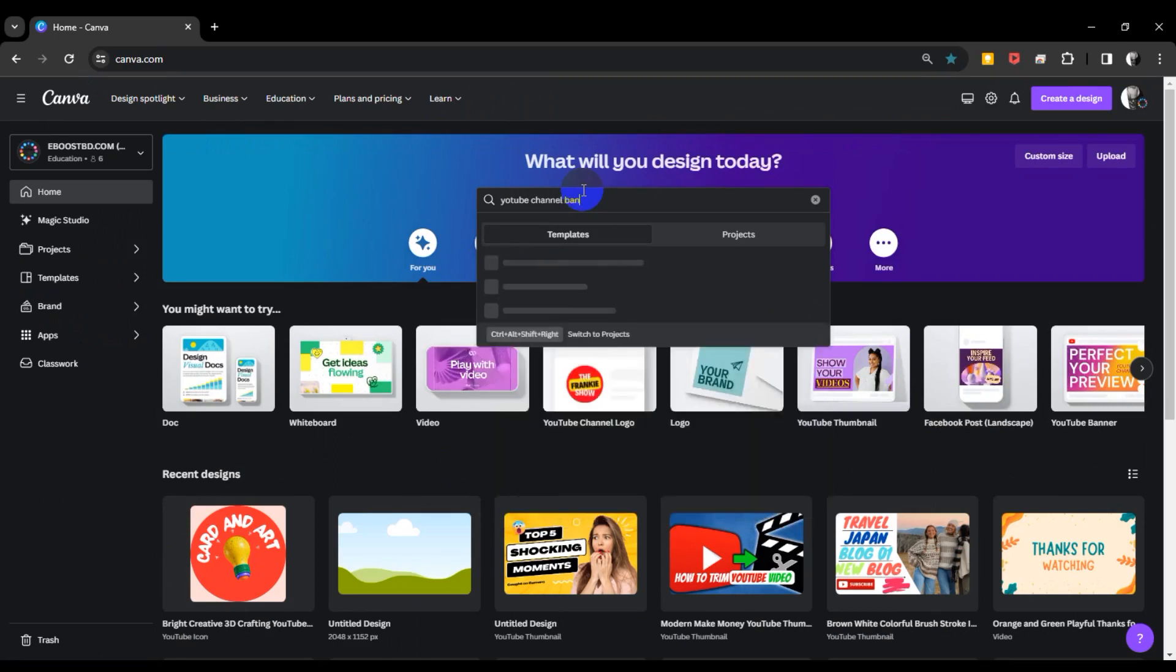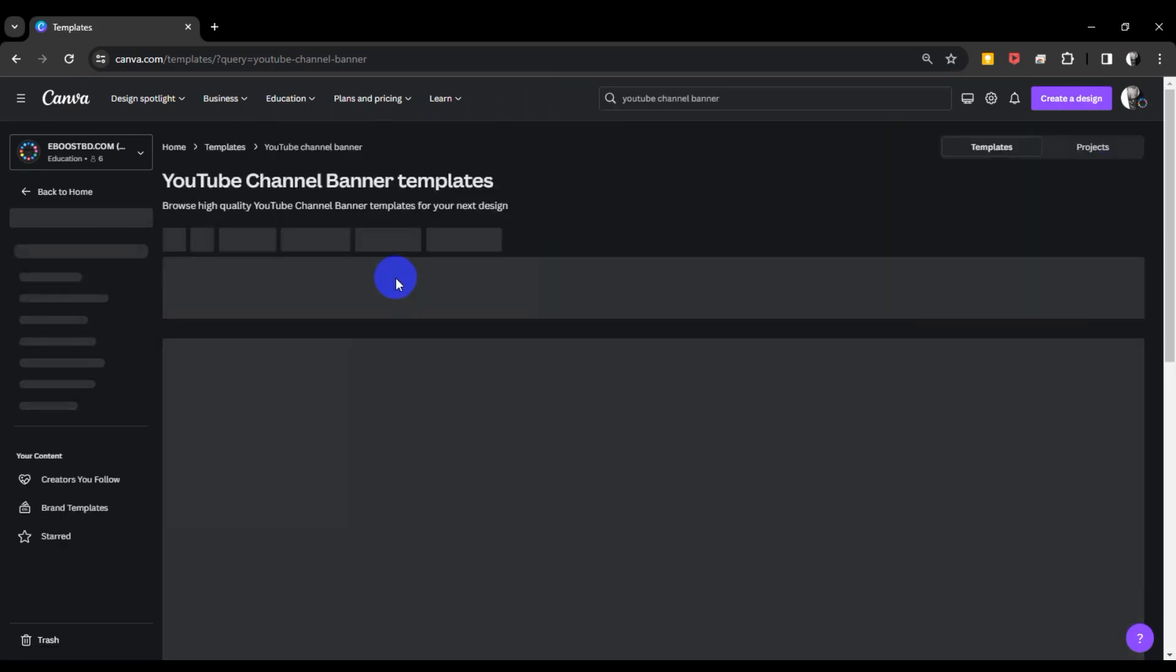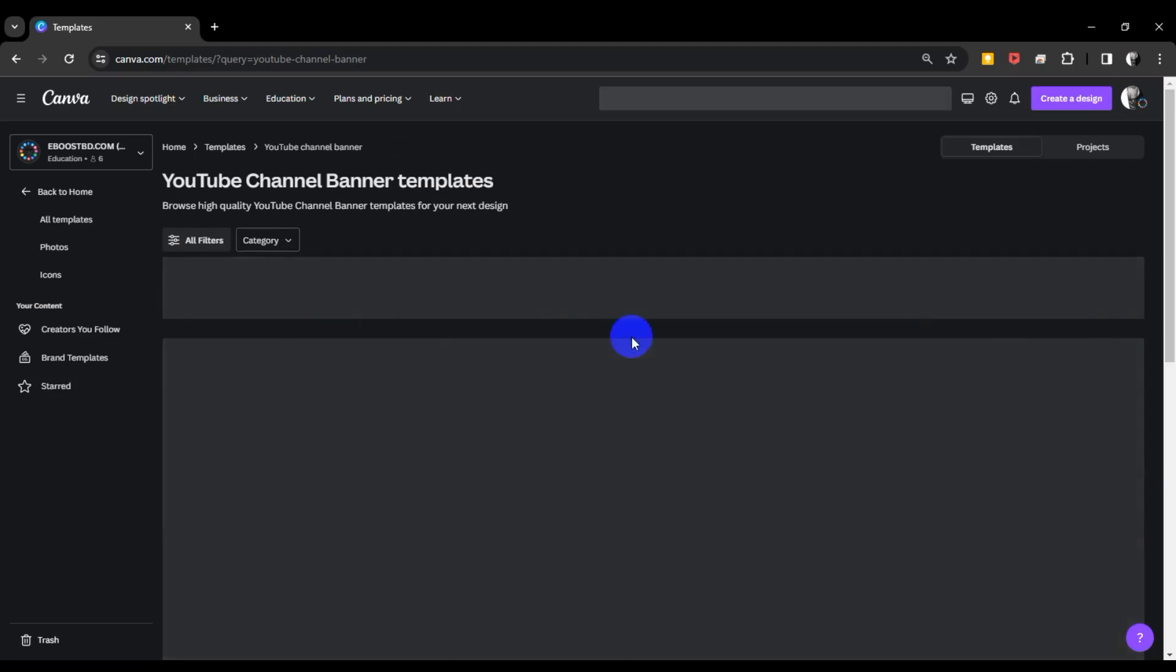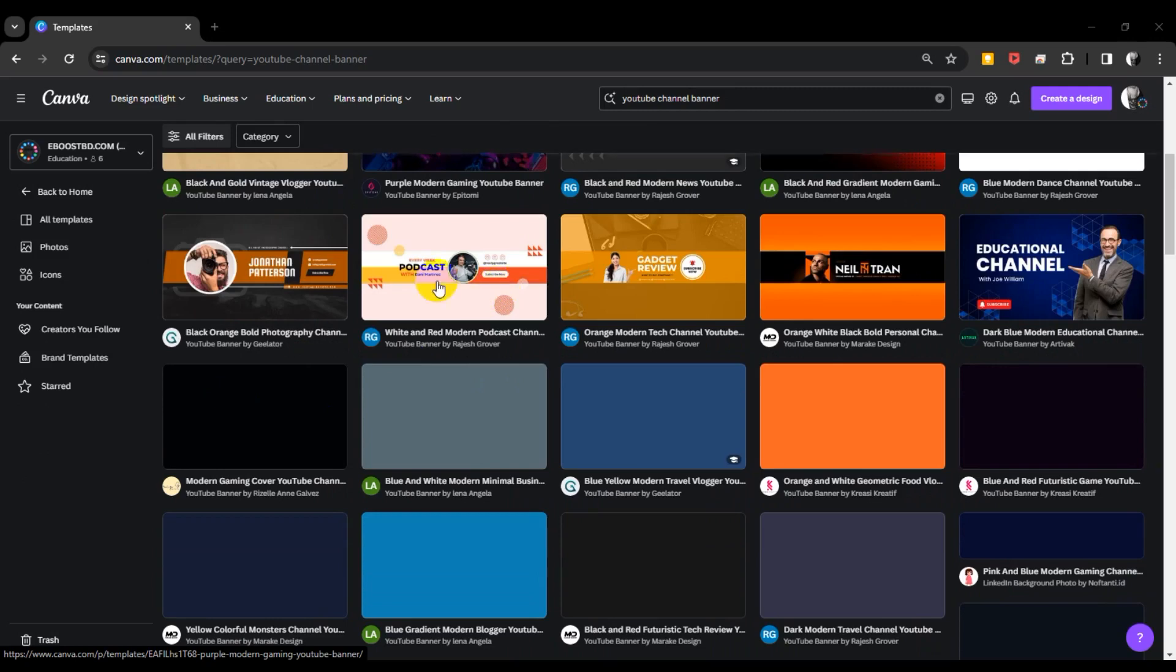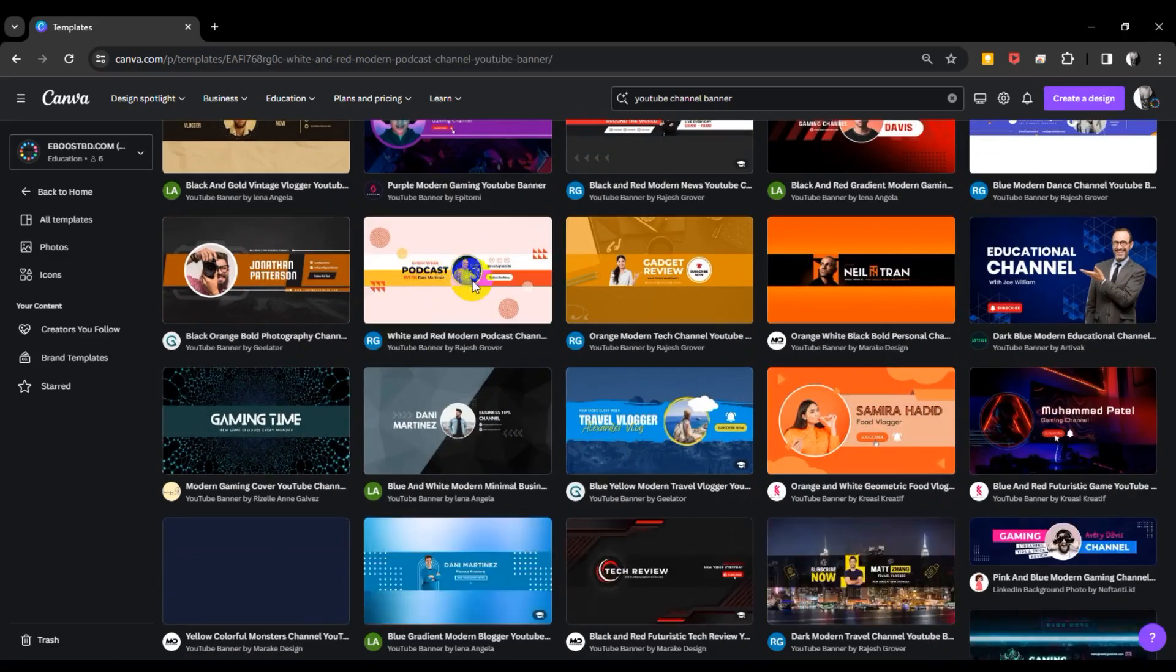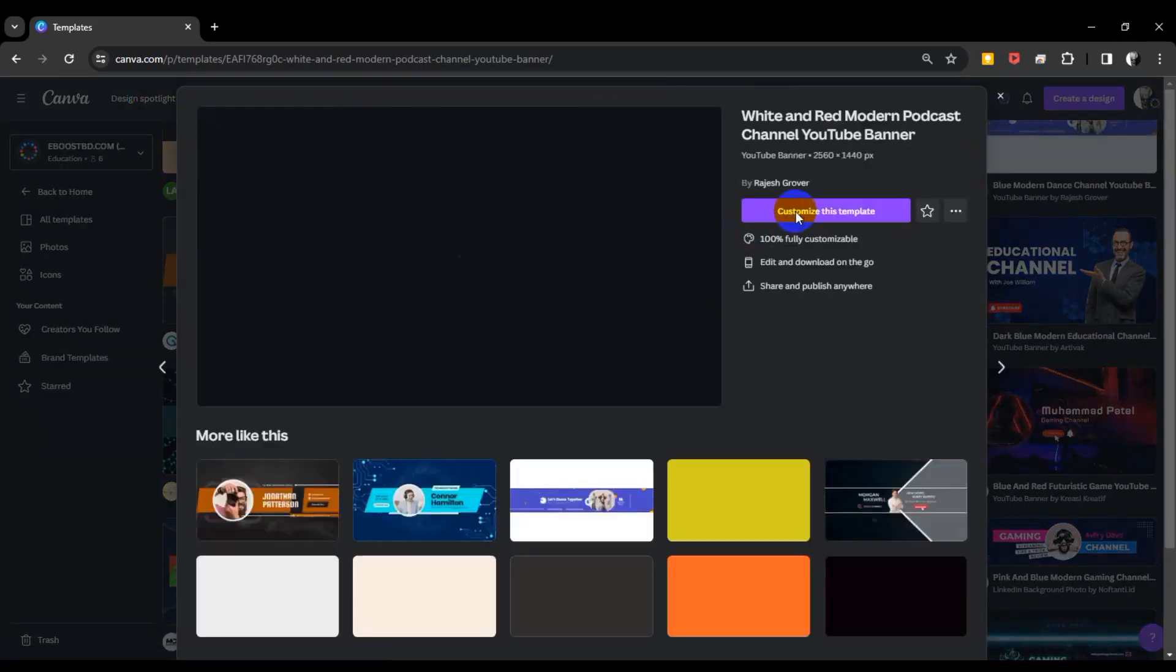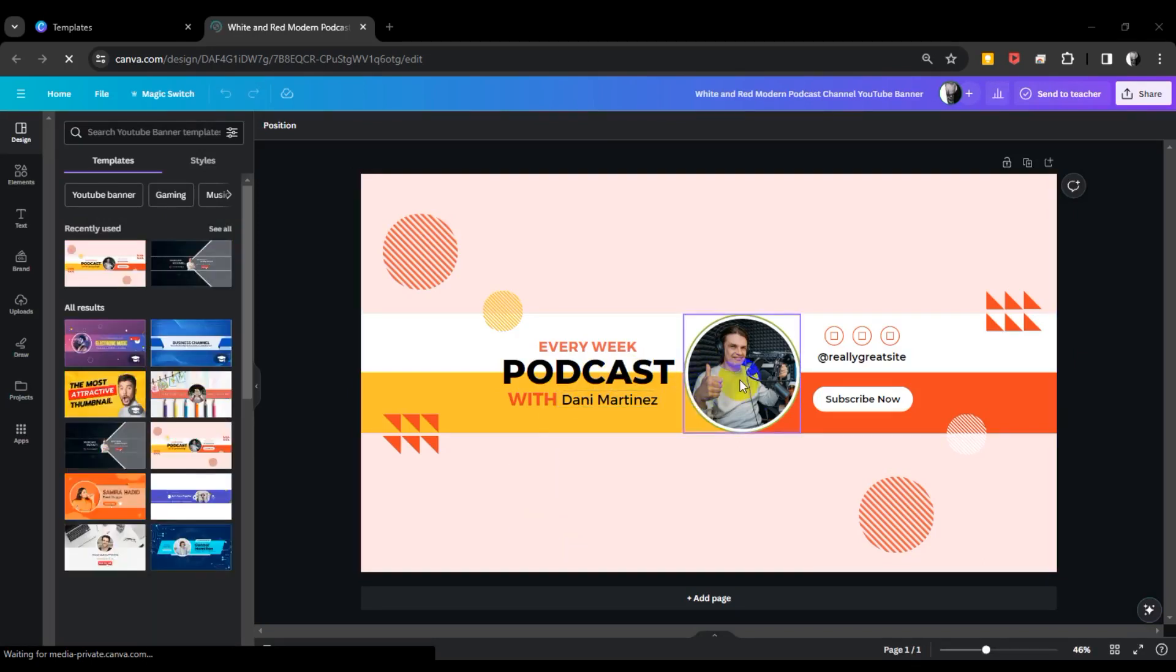Now the search results are showing different templates and designs. Wait for it to fully load. There are many options here. I'm choosing the podcast template. Now I'll open this and click customize this banner.